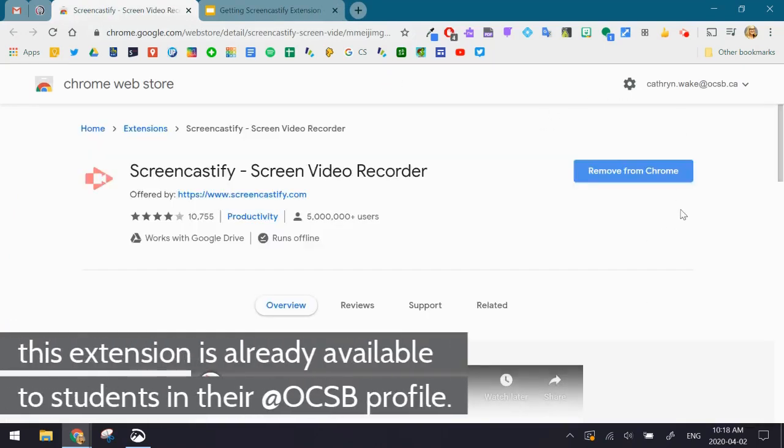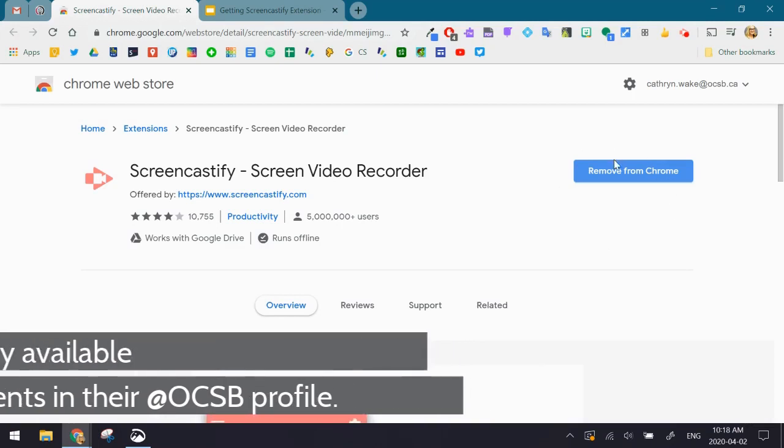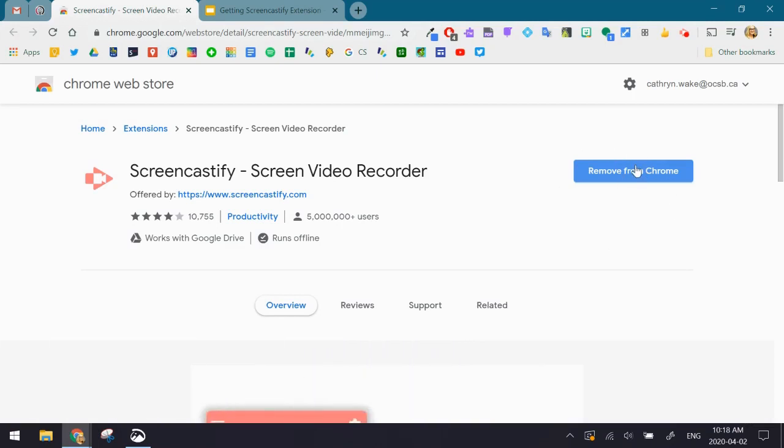Now because I actually have Screencastify installed and I'm using it for this video, it says something a little bit different in this blue button. So I'm going to take you through what you're going to see if you don't have the extension already downloaded.